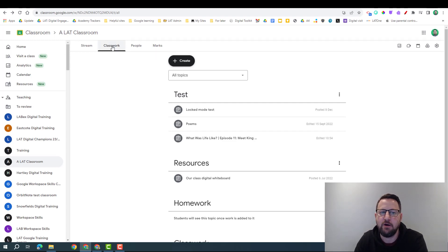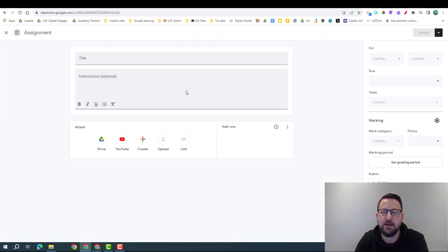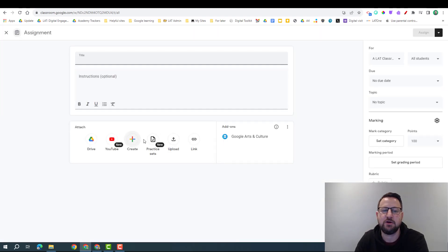We're going to go on the Classwork tab and go to create and we go to assignment, and here you can see Practice Sets as a new feature.